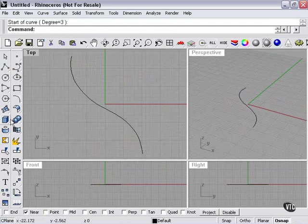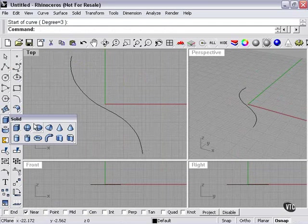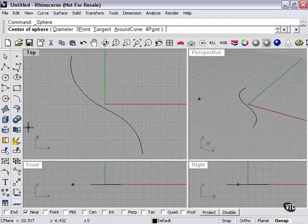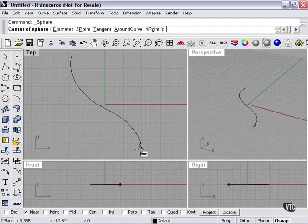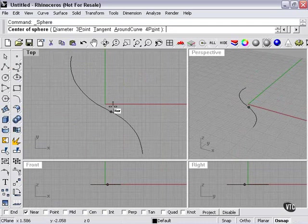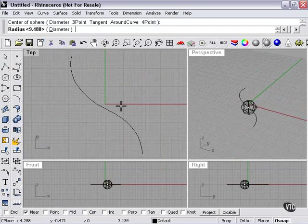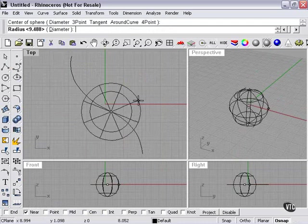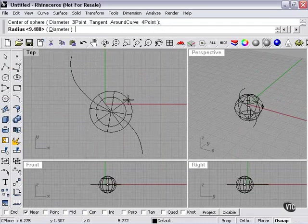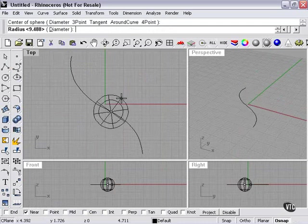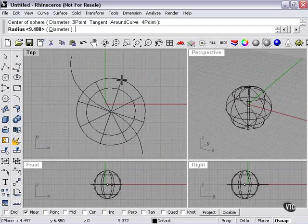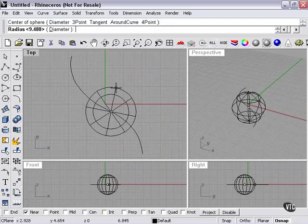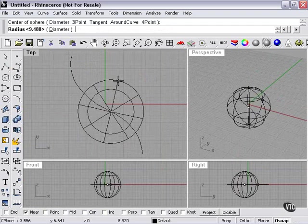Again, this can be done with anything. A sphere, for example. The starting point or center of my sphere is going to be exactly on my curved line with Near Snap checked.